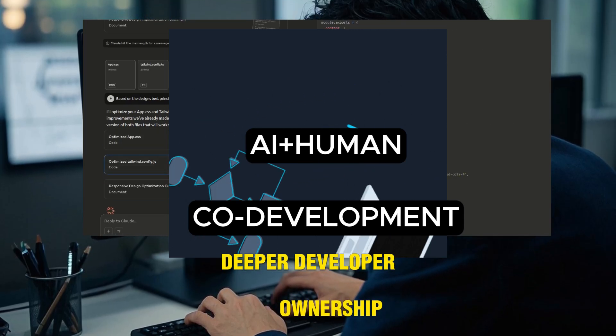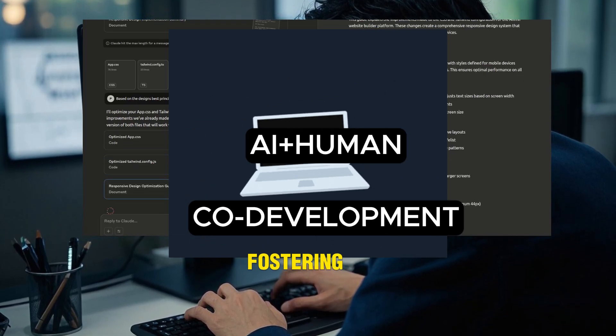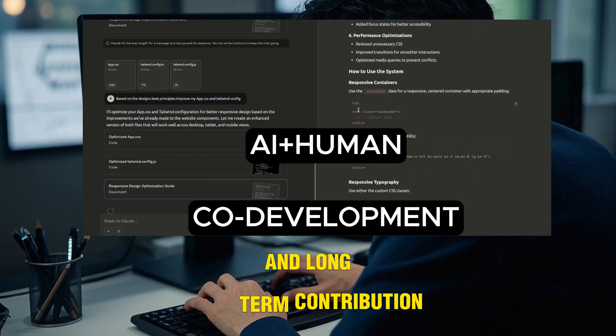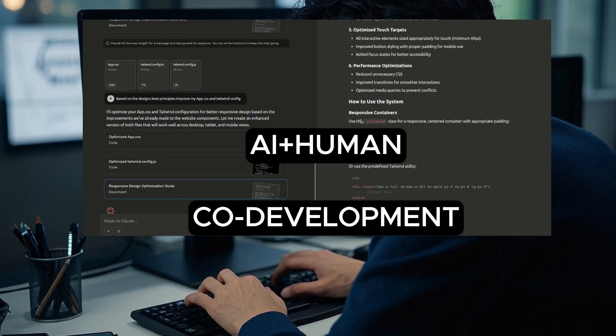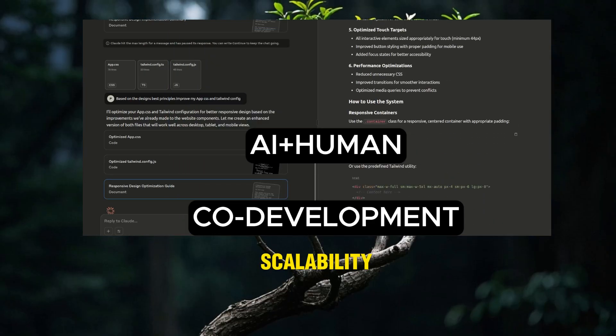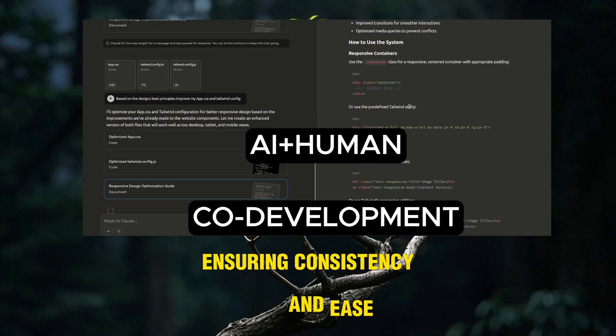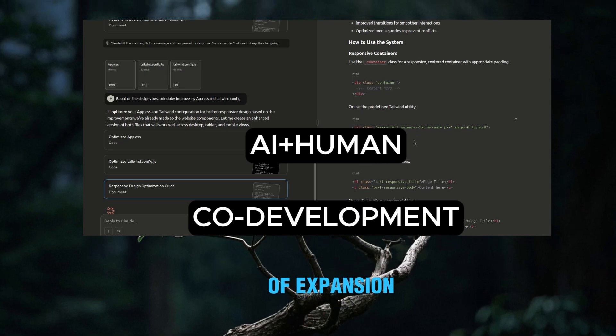Deeper developer ownership, fostering better understanding and long-term contribution. Scalability by design, ensuring consistency and ease of expansion.